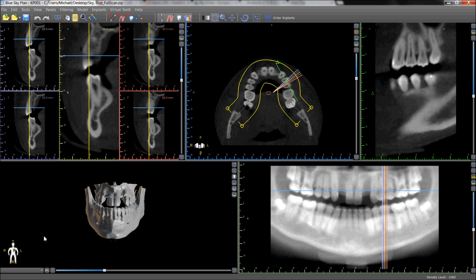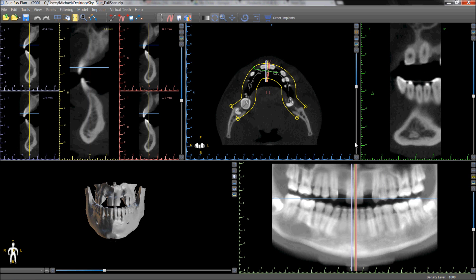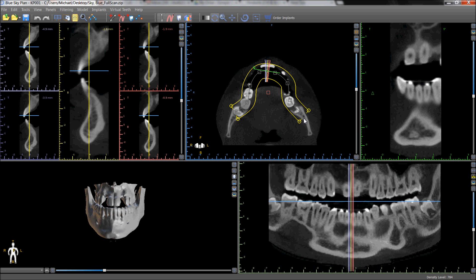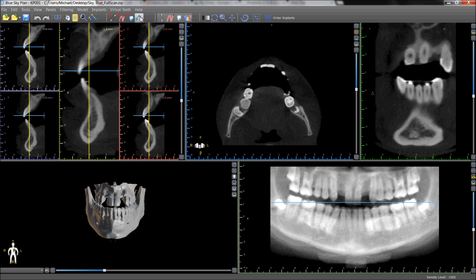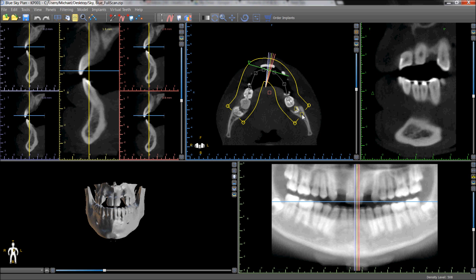The user can also define a third custom curve by going to the panoramic button and choosing Custom. The relevant axial slice can be selected and the curve placed as desired. A new curve can also be drawn by clicking the Draw Dental Curve button, placing dots along the arch and then double-clicking when the curve has been completed.